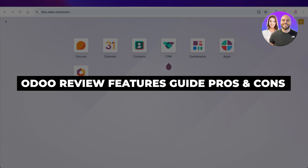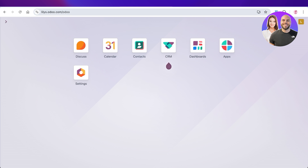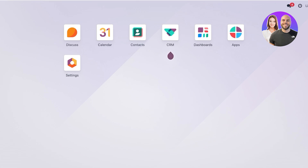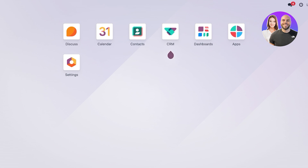Udo review: features walkthrough, pros and cons. Hello everyone and welcome back. In today's video I'll be showing you everything you need to know about Udo and how you can get started with all of its amazing applications. Let's jump right in — what exactly is Udo and what can you use it for?